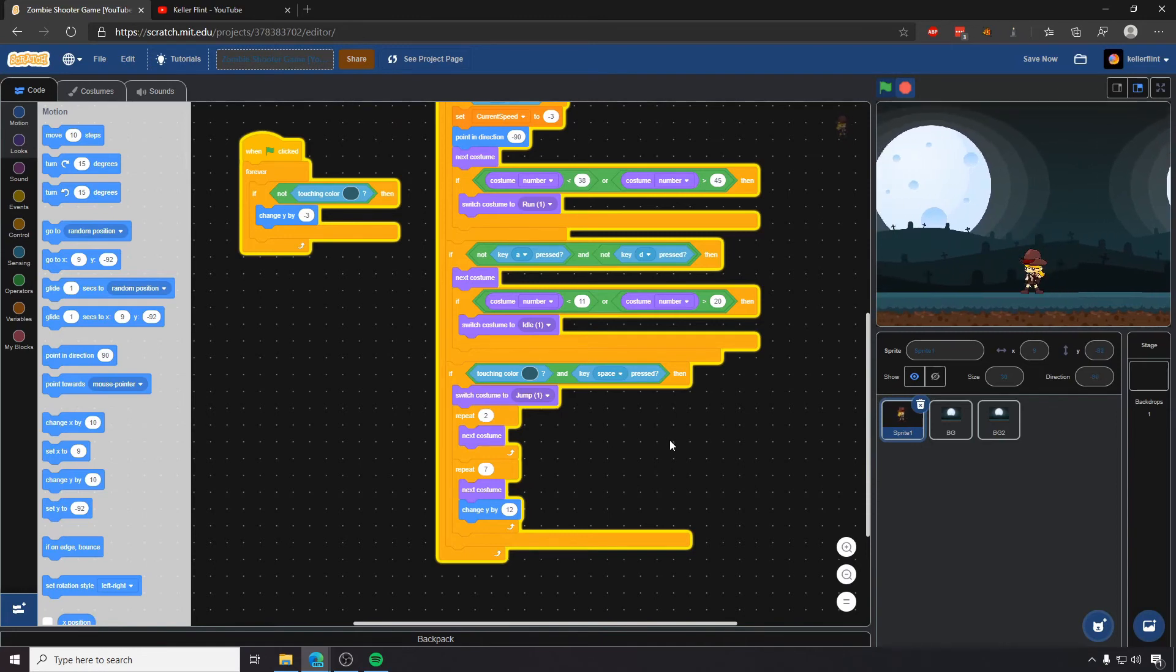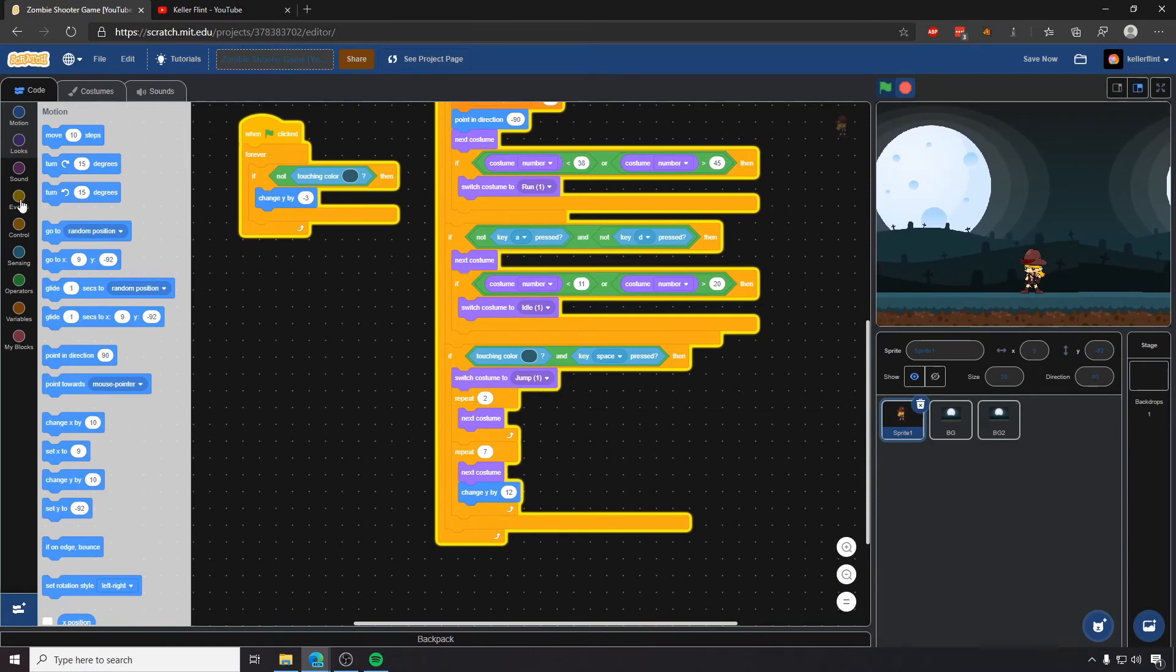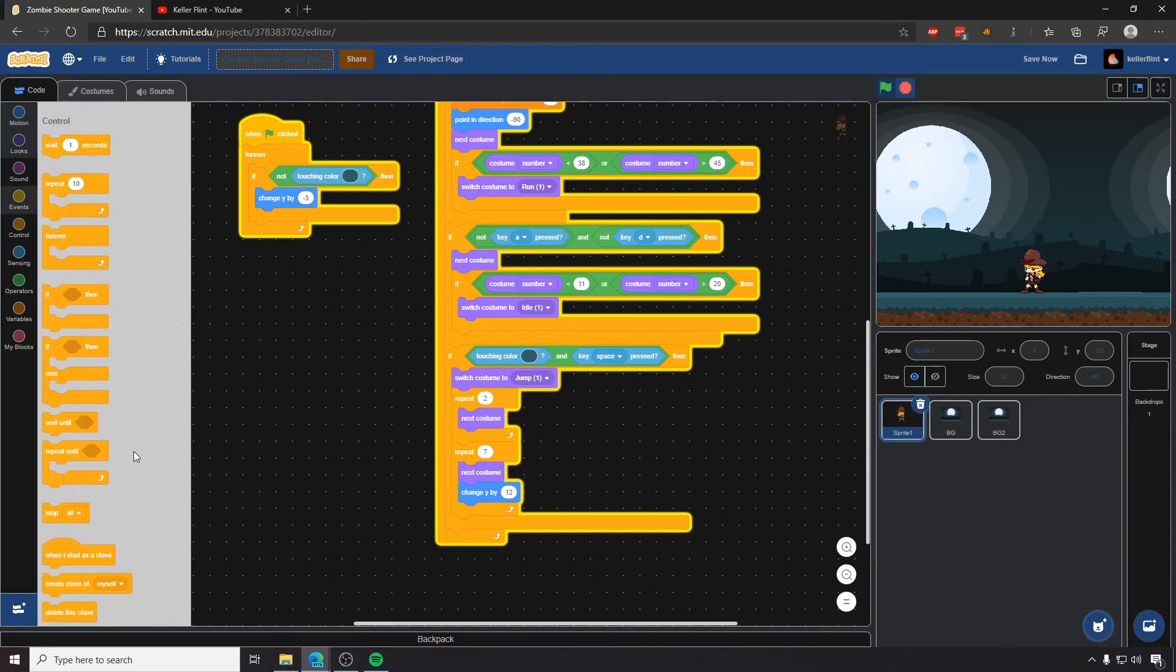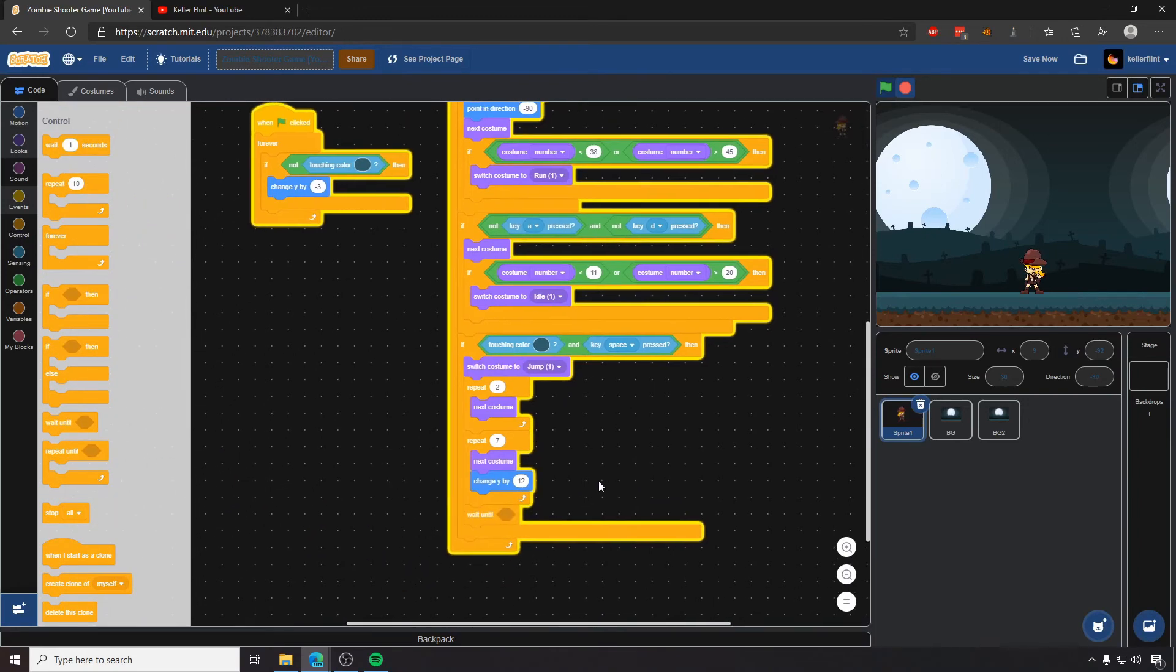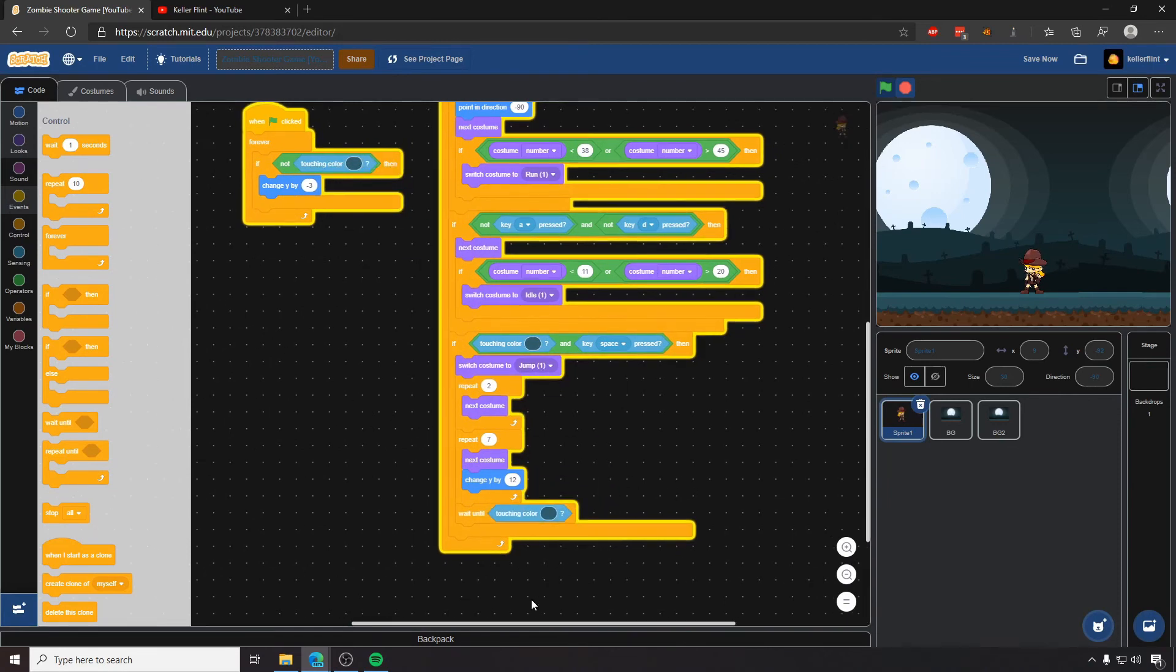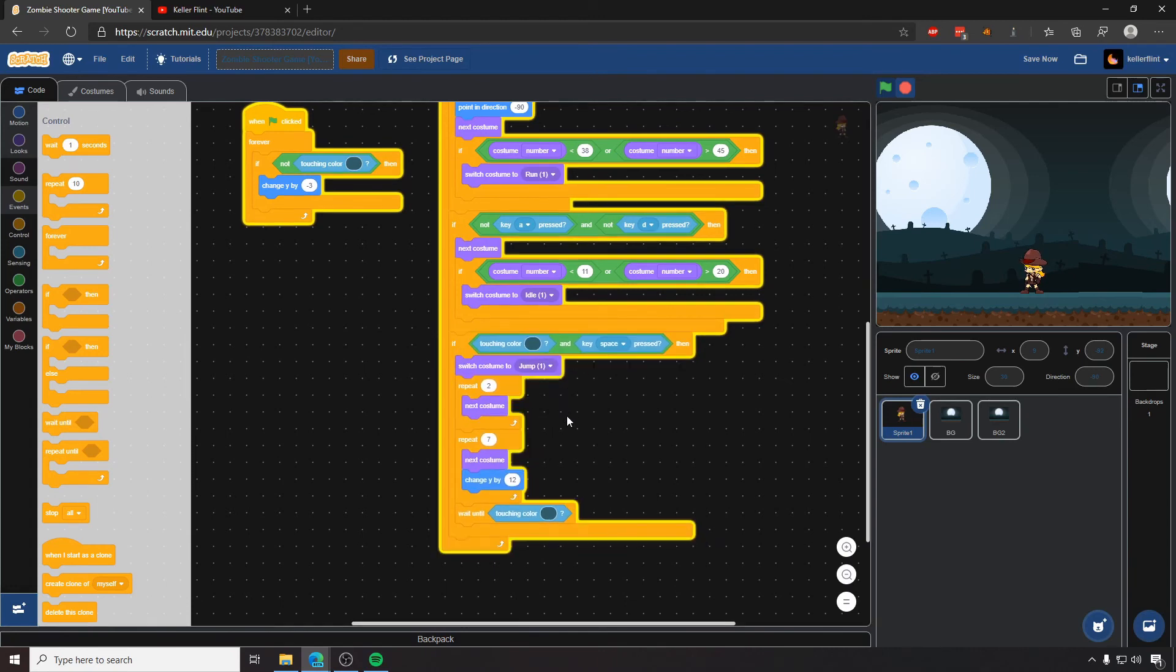So we're going to prevent her from doing that by having a wait until block. So we're going to go grab a wait until, and then we are going to wait until she is touching the ground again. So we're going to wait until she's touching the ground, and then it'll go back to using, to allowing her to do movement.